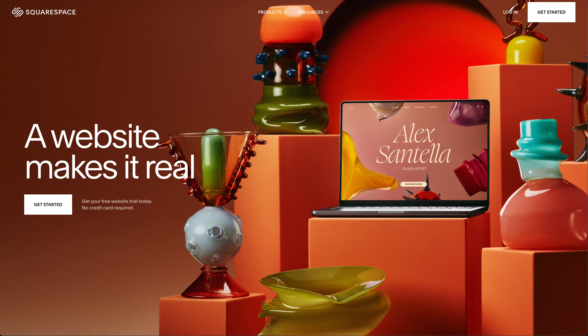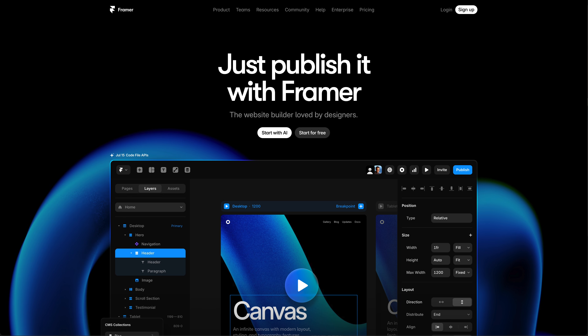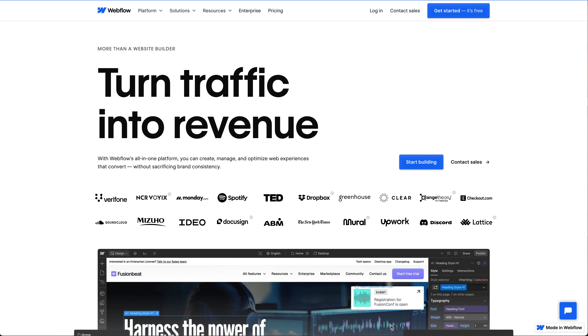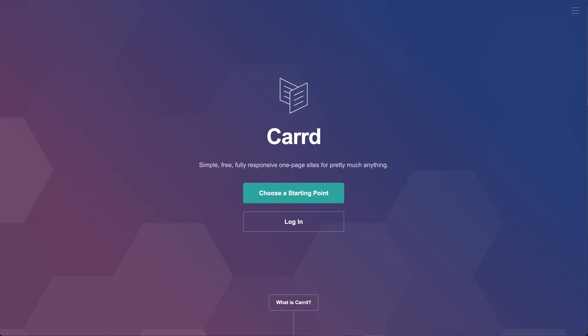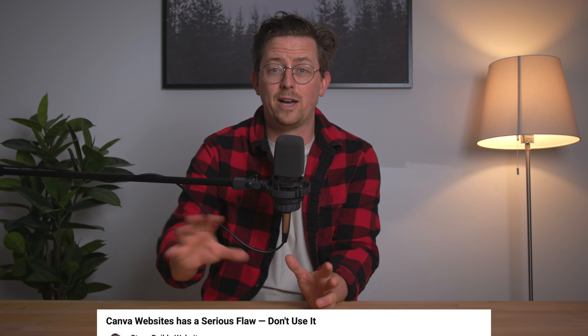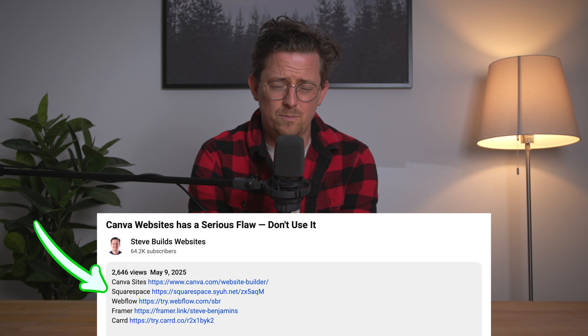Responsive design is a huge part of making websites look good — it's hard to overstate. There are much better website builder options out there that do have good responsive design. Squarespace is probably the best all-around website builder. Framer and Webflow are great if you want more design customization. Card is great if you're on a budget, and you can find links to them in the video description. Hopefully Canva fixes these issues in the future, but for now I think it's best to avoid them.